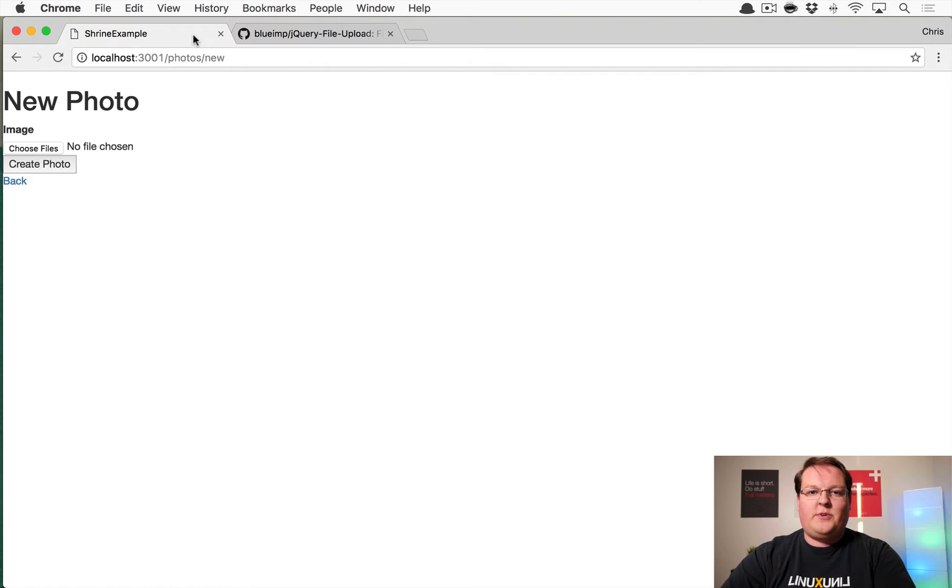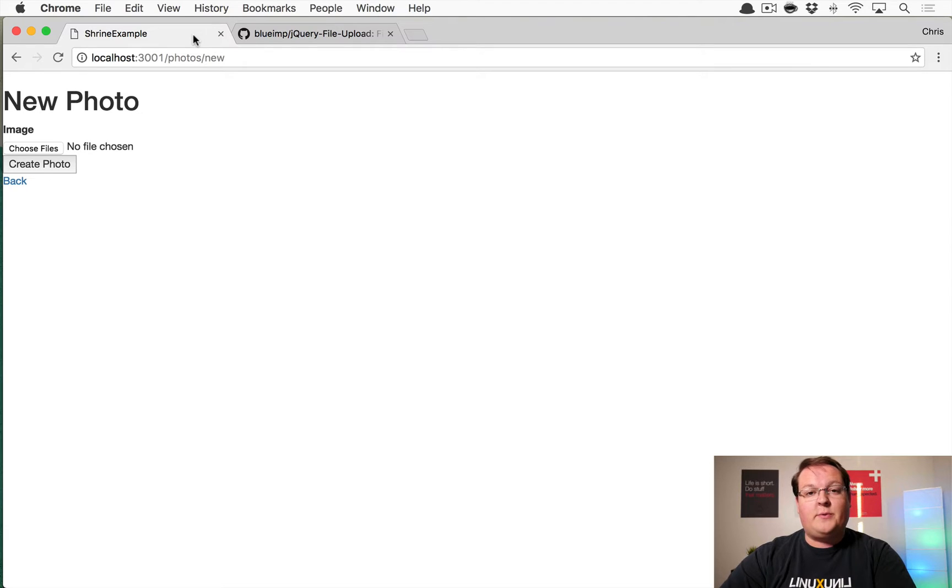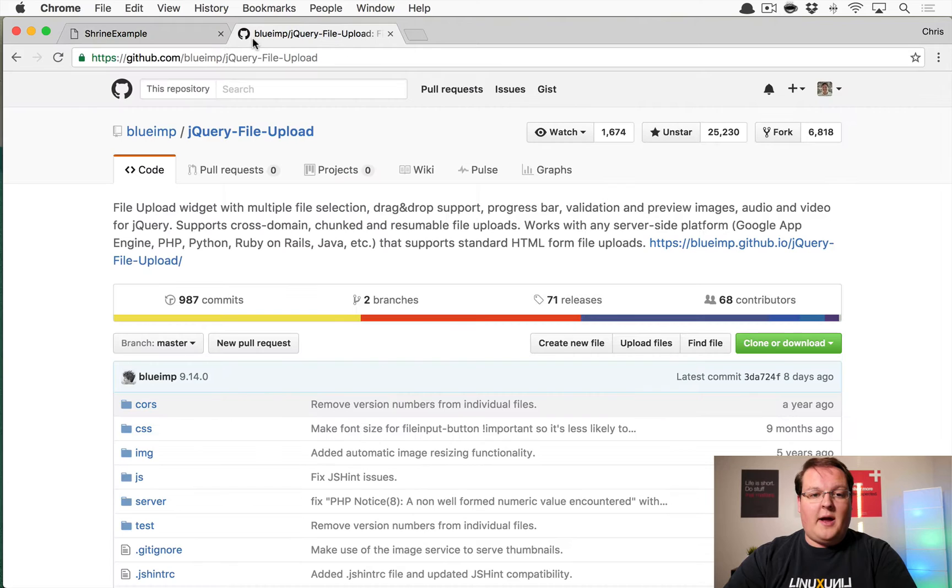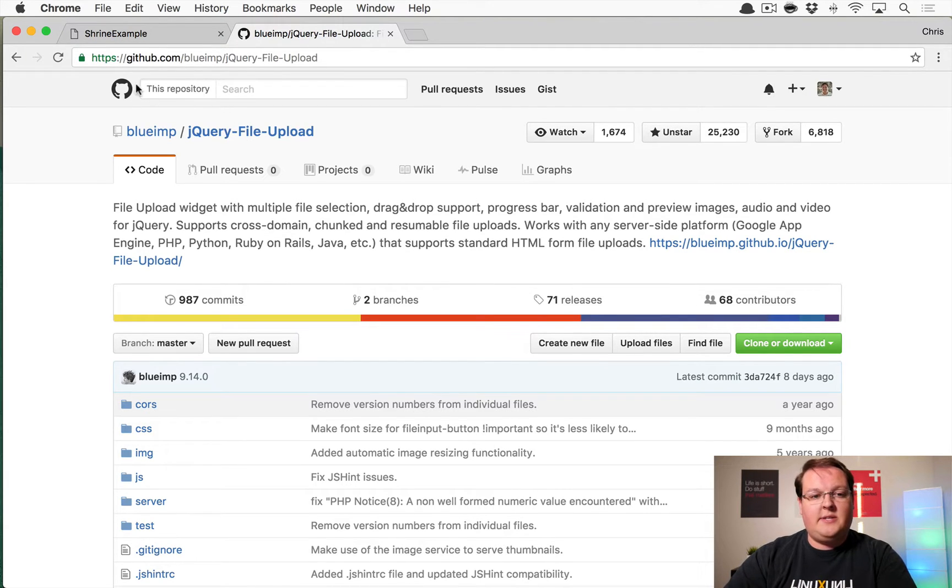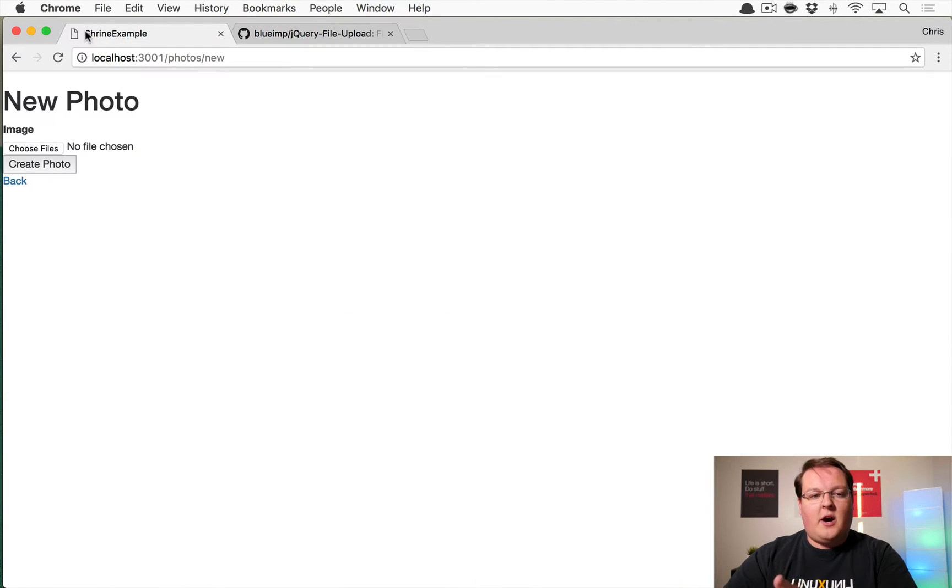This episode we're talking about multiple file uploads with Shrine. So we use the JavaScript library called jQuery file upload in our S3 direct upload series and we talked about